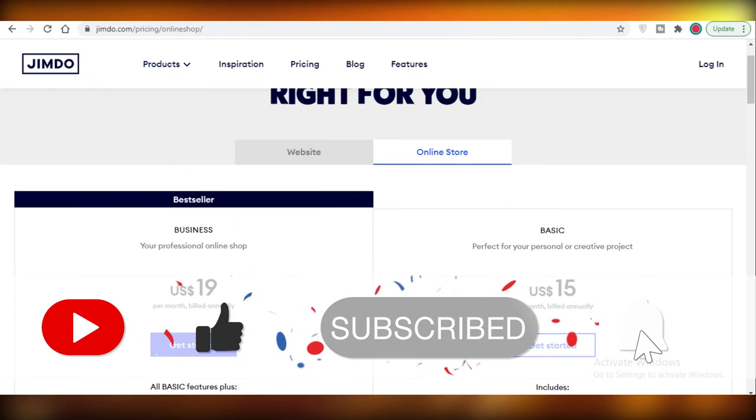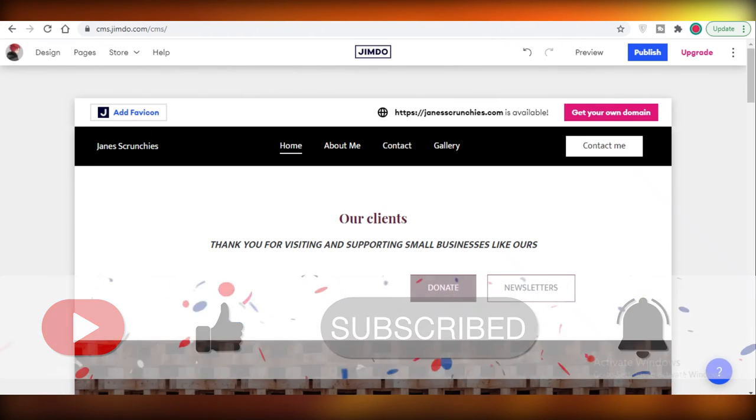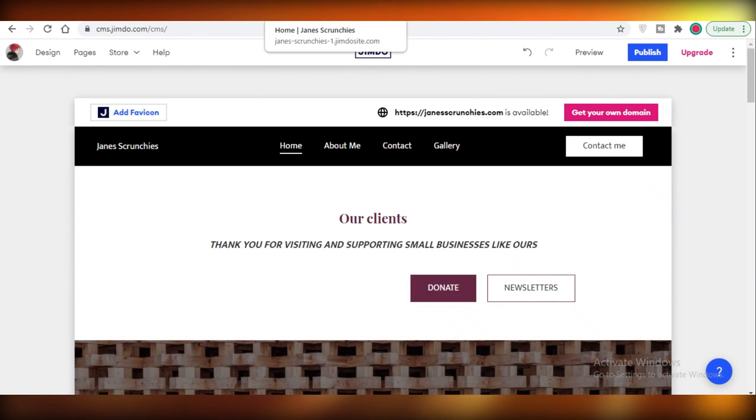I hope you found this video helpful and you're able to create your Jimdo website. I'll catch you guys in the next video.